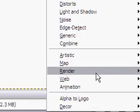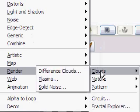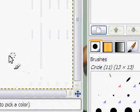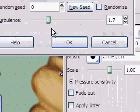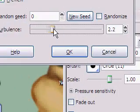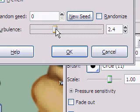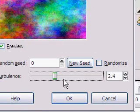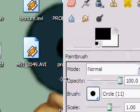Filters, Render, Clouds, Plasma. We'll up the turbulence a little bit here and click OK.